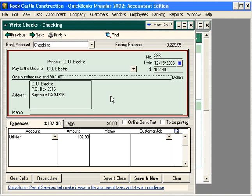Now, you have two choices. You can either print this check immediately by clicking here, or you can select the 'to be printed' choice and print this check later along with other checks.